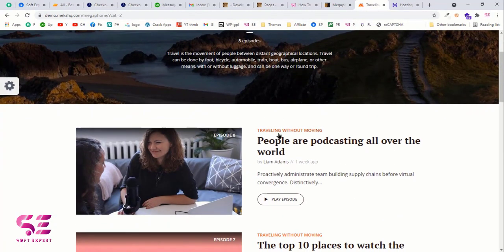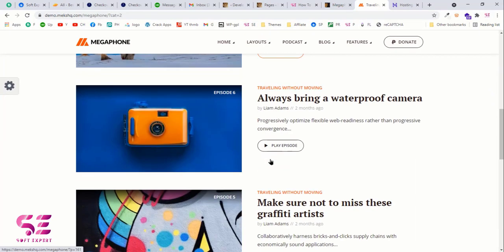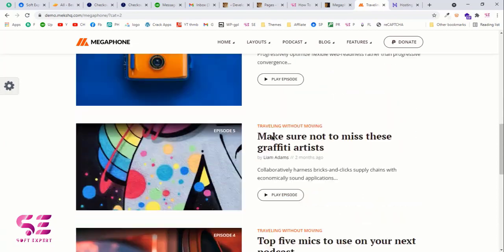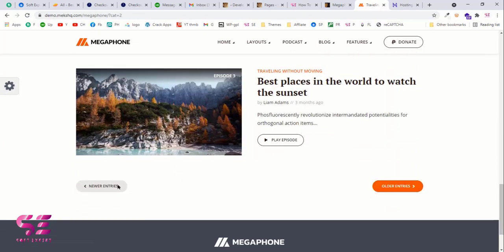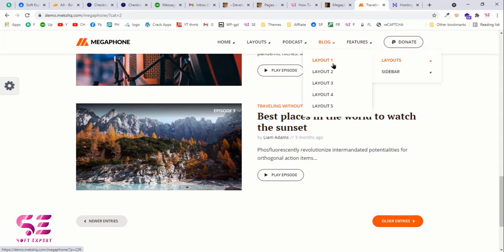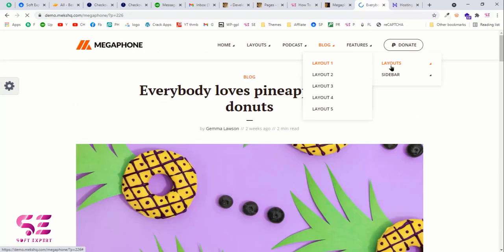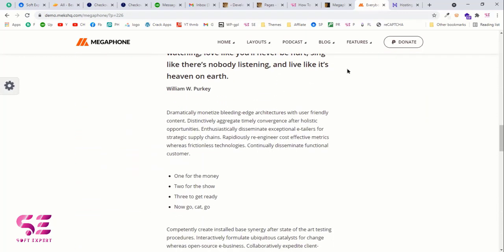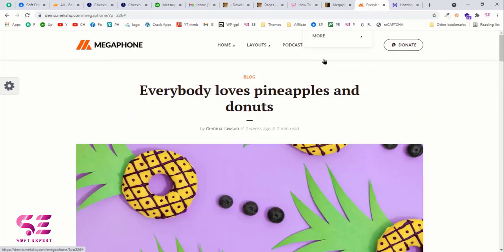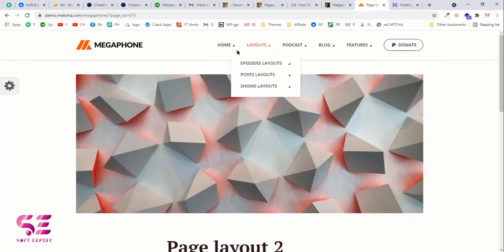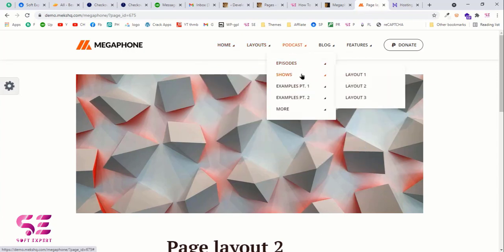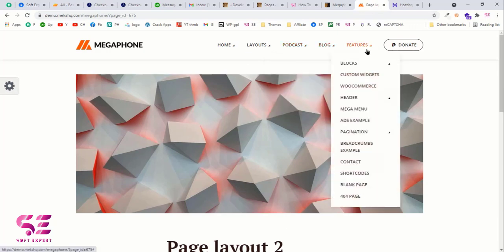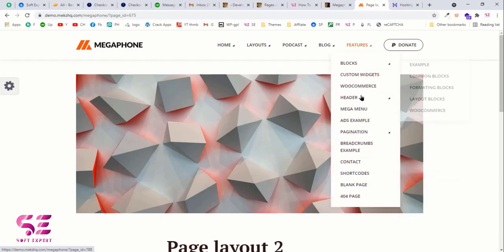This is how a show looks — you can play episodes and navigate next and previous. There are also blog posts available, with different layouts. The first is a simple one, and you can check any layout before finalizing a demo. You can see the features, the blogs, different headers, different page animations, and shortcodes as well.